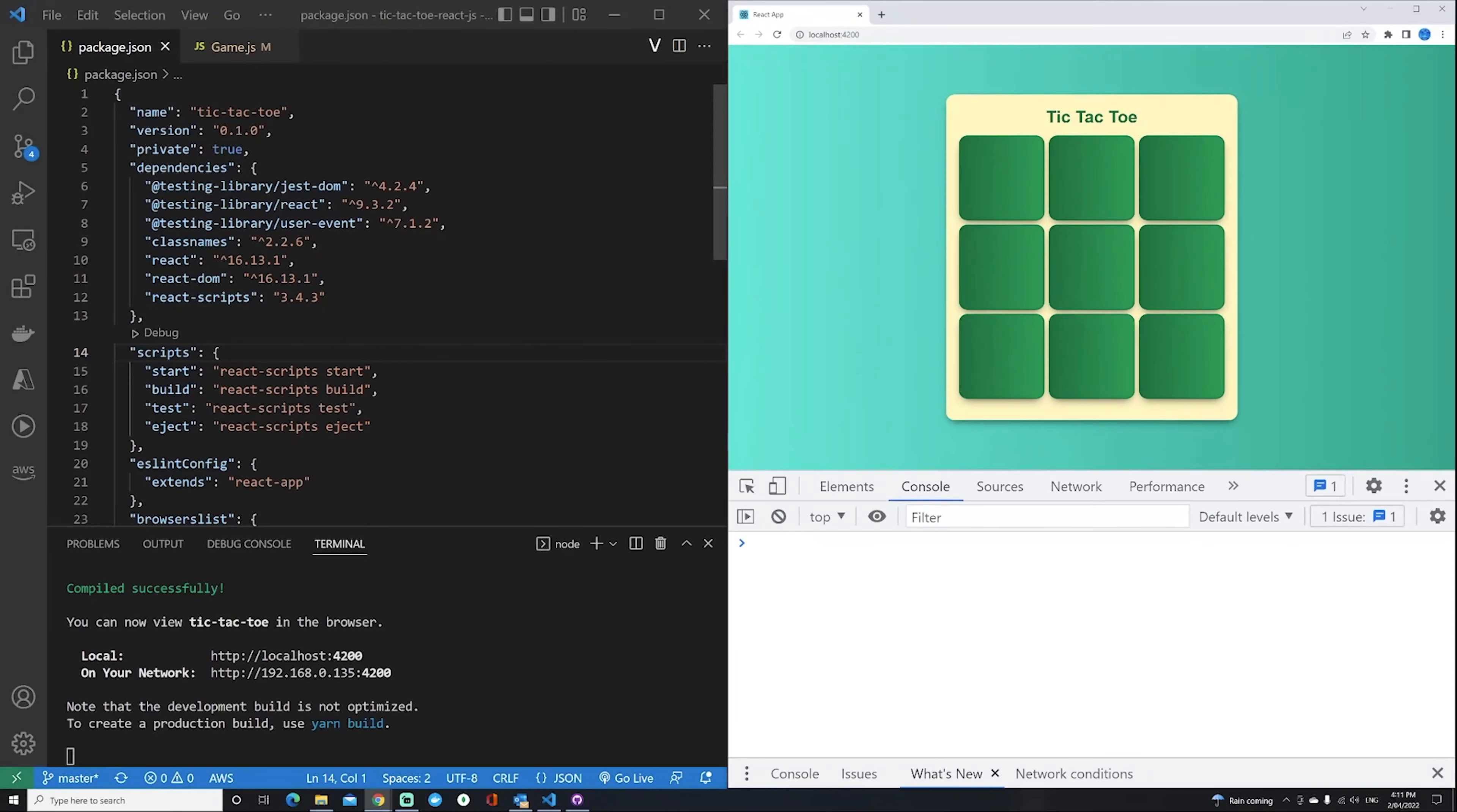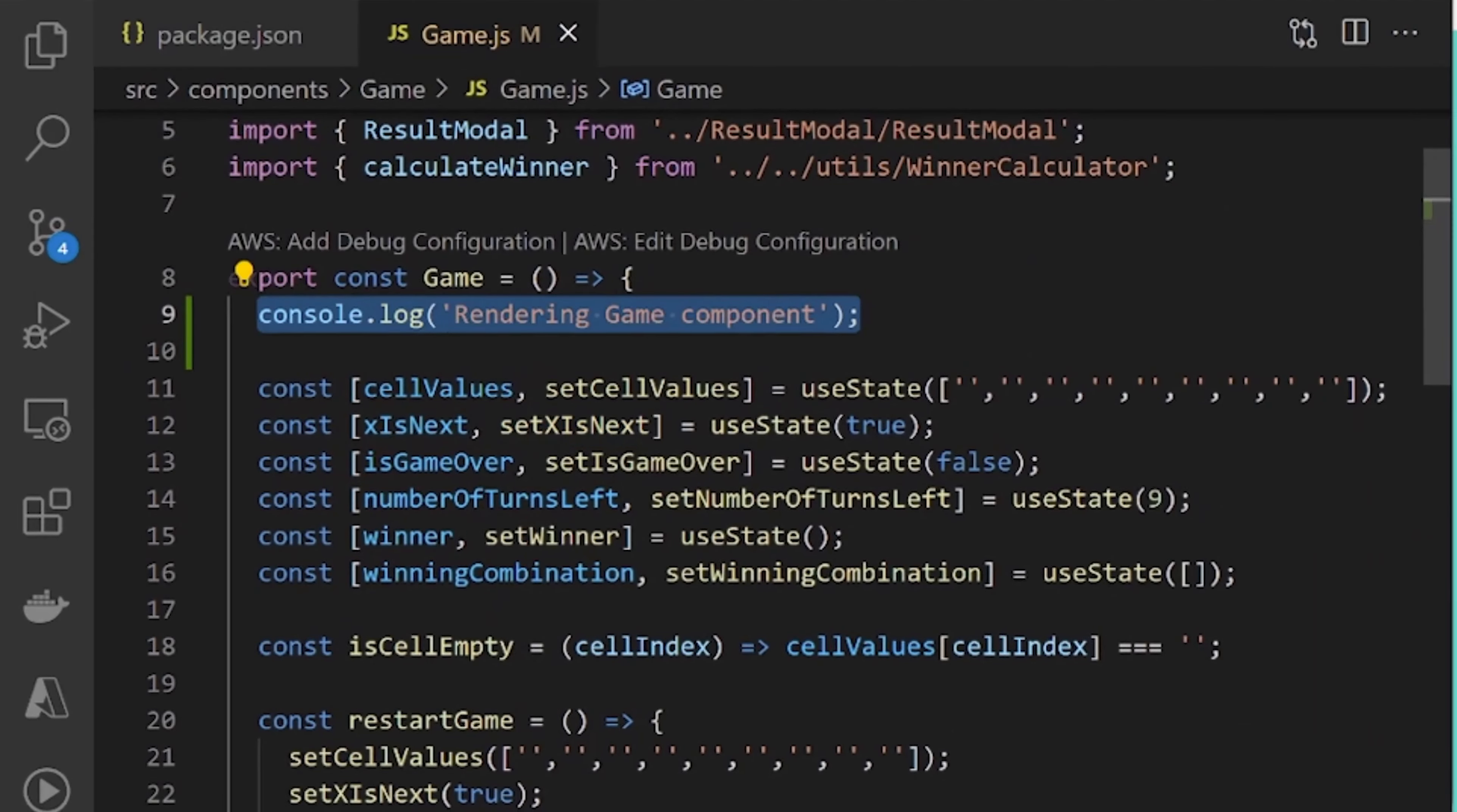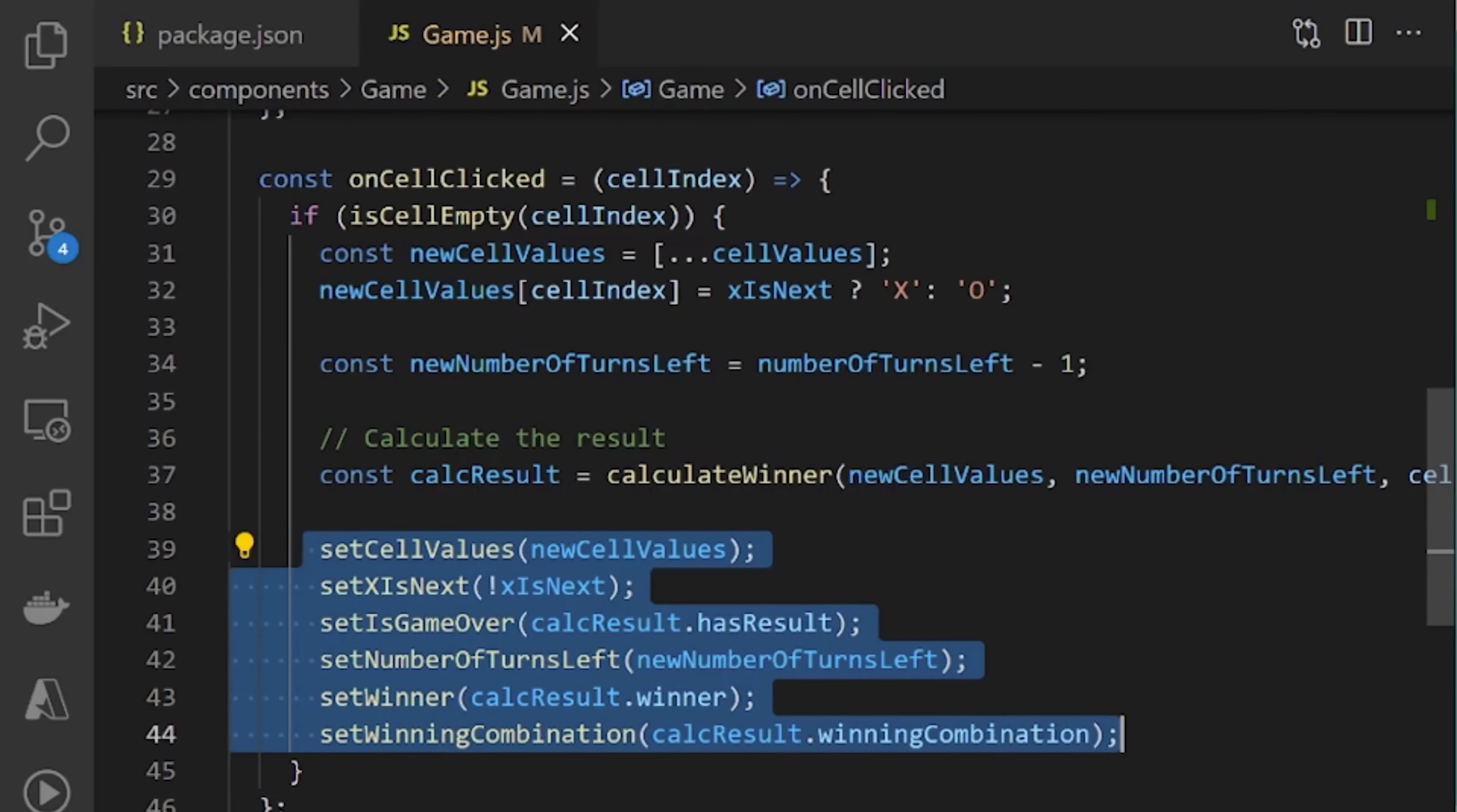At the moment, I have a simple console log inside my game component. For every click of a cell, we update six different pieces of state. We've got six state definitions up here, and on every click, those same six pieces of state get updated.